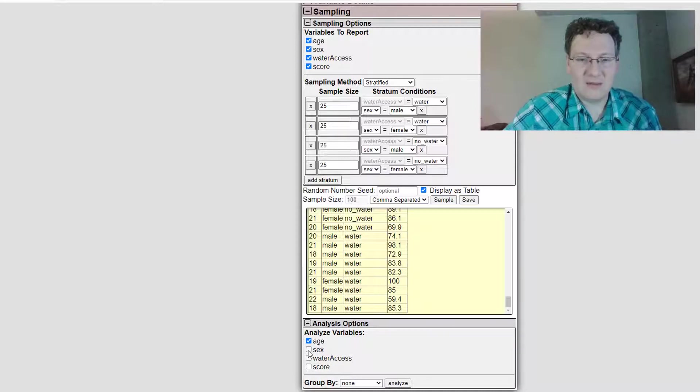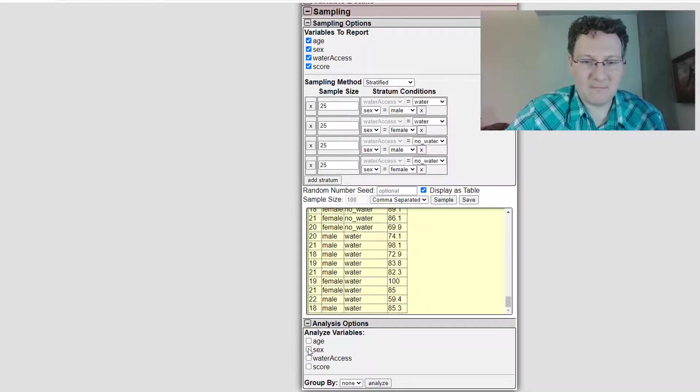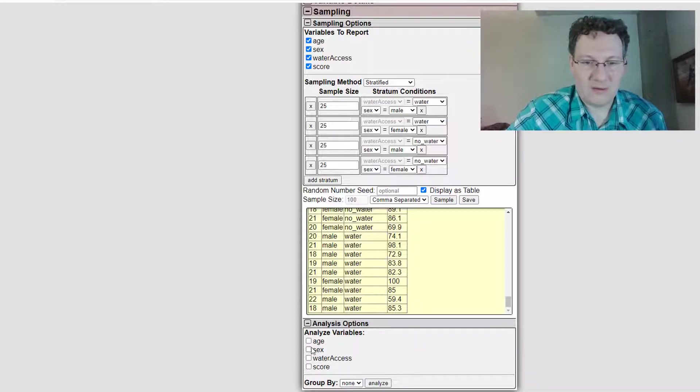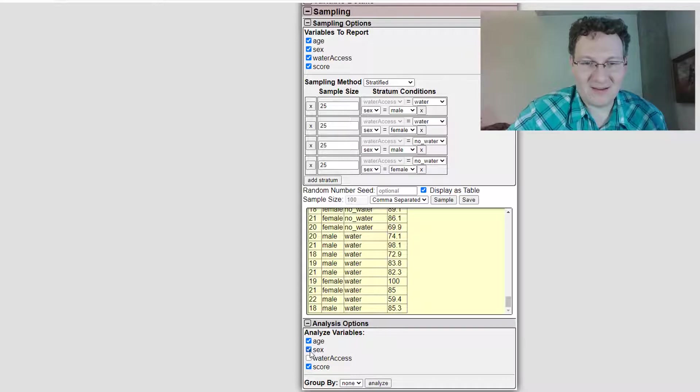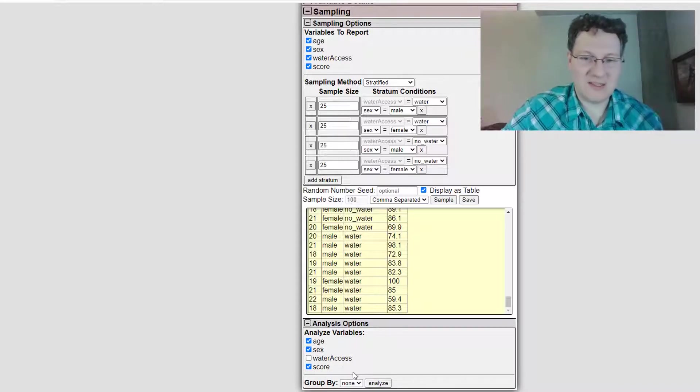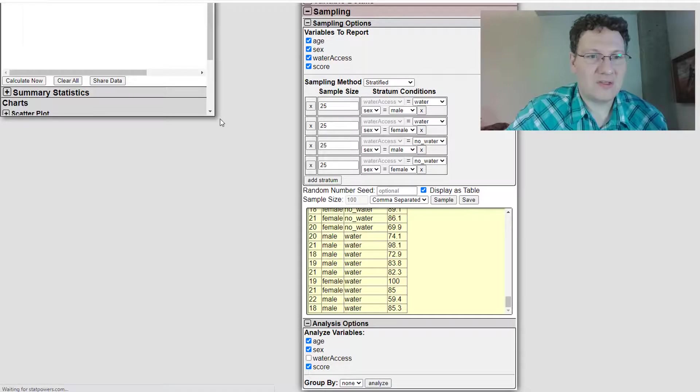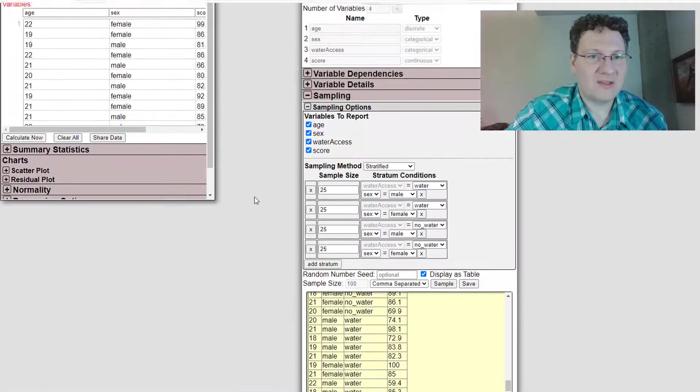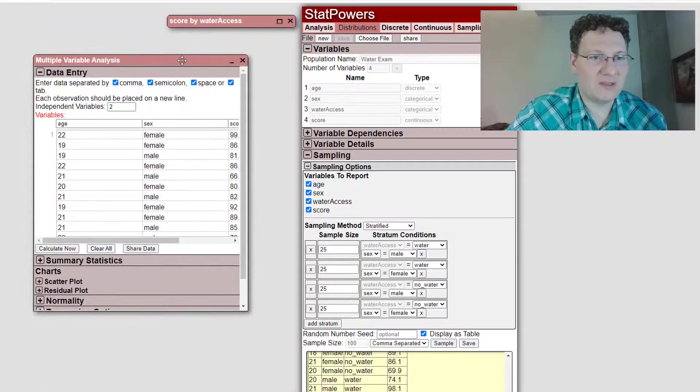let's look at, let's say I wanted to look at include score, age and sex, analyze that. It's going to put this into a multiple regression.